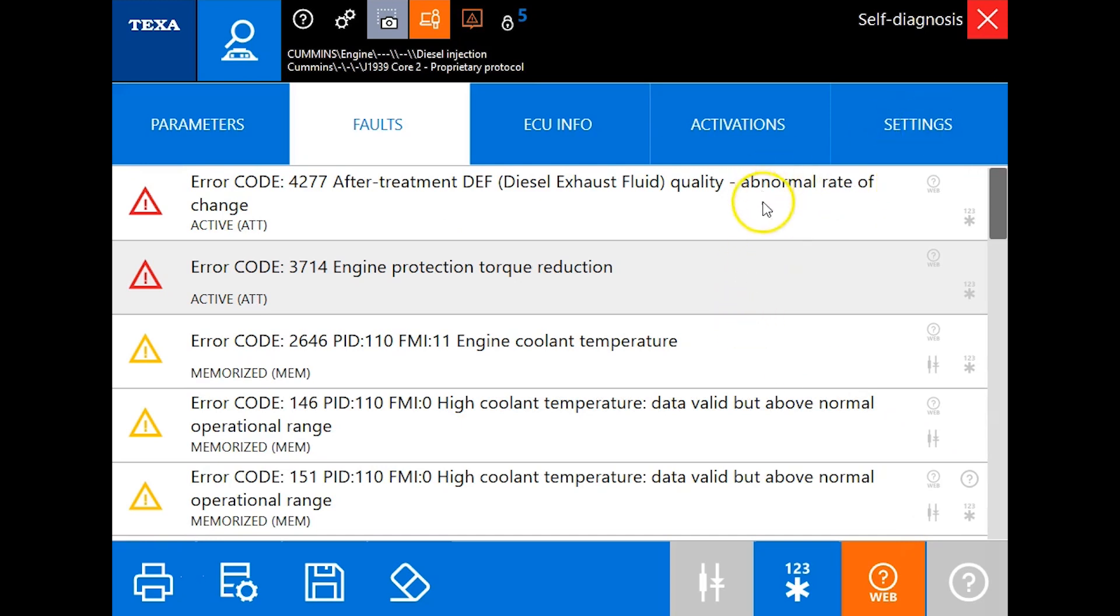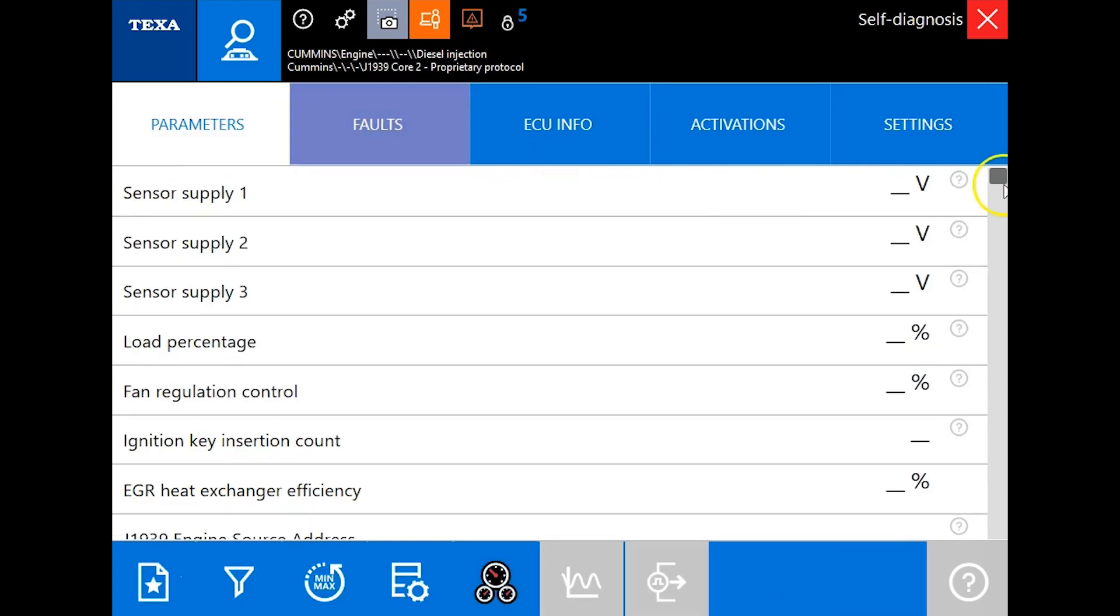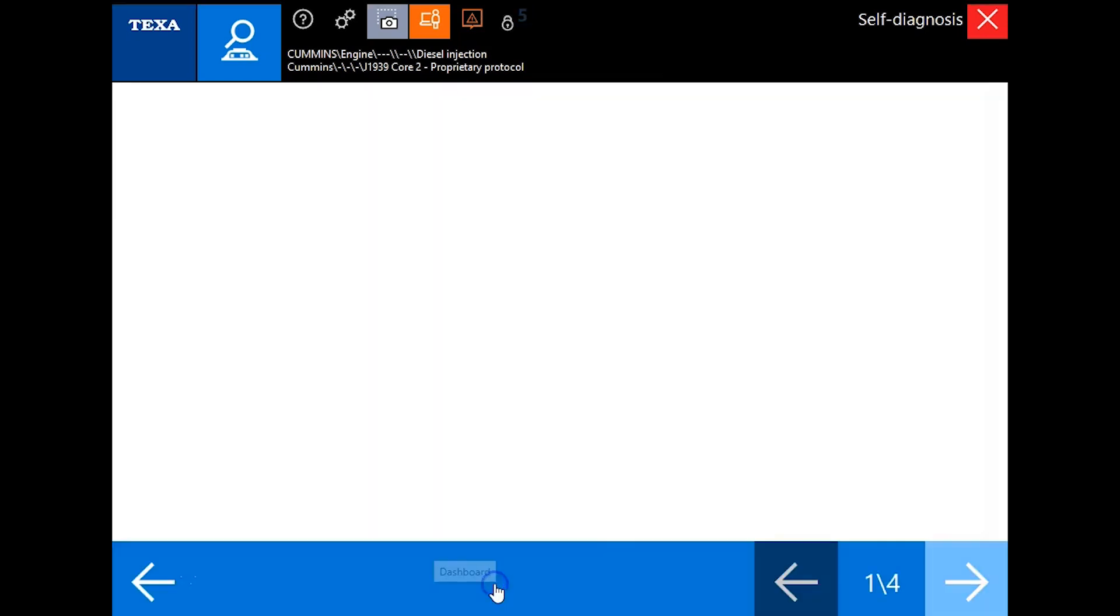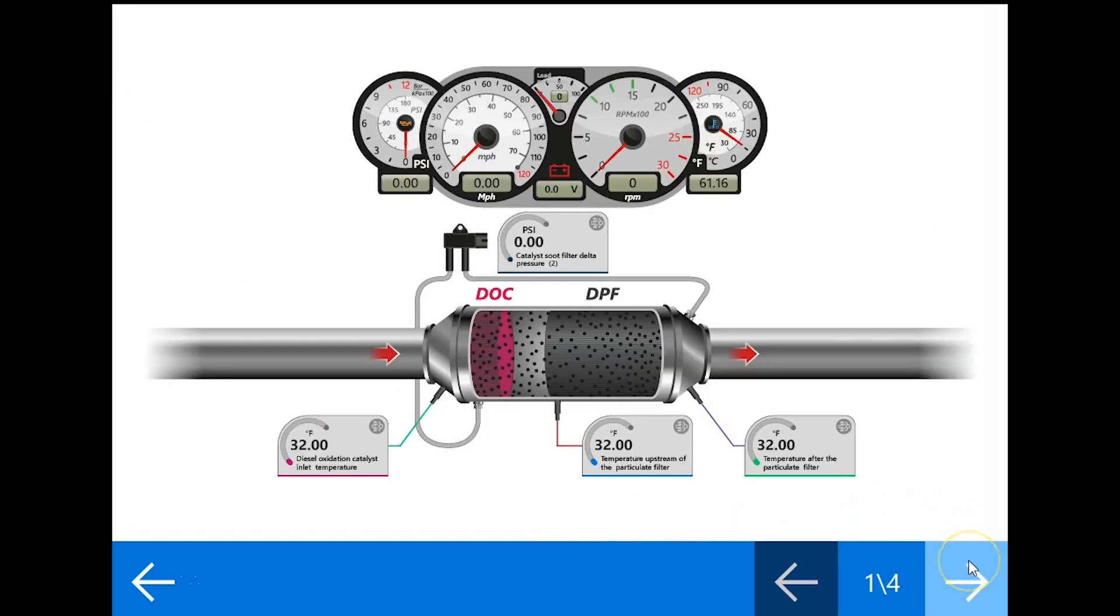Let's talk a little bit about coverage on it. On your parameters side, you're looking at 159 parameters, and you actually have a dashboard feature built in as well.